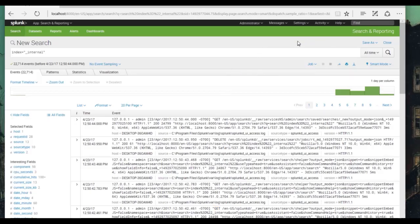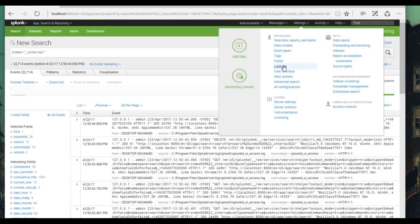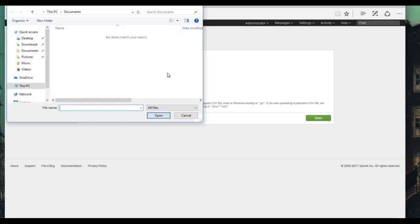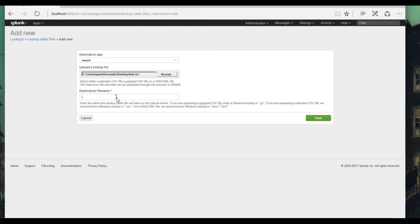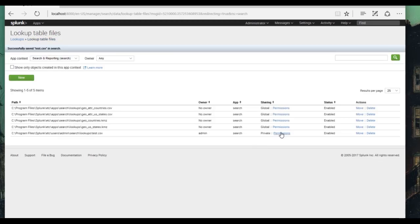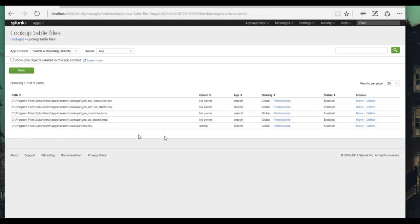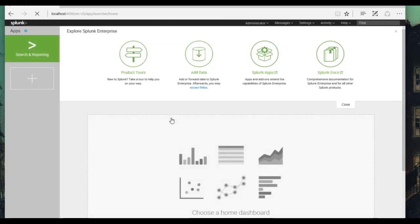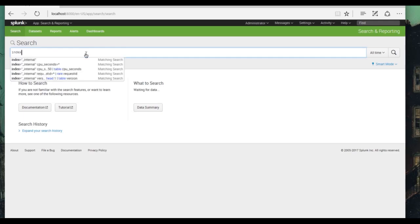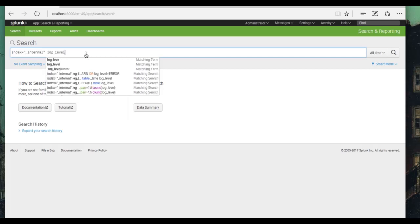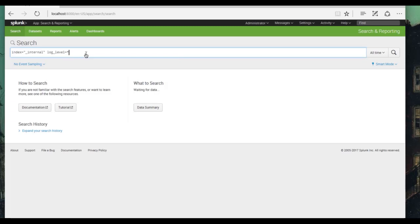Now back in Splunk, we simply go to Settings, then Lookups. Where it says lookup table files, add new. We'll browse and upload that test.csv that we just created. For the destination file name, I like to leave it the same. Let's change the permissions so that everyone can do everything on this file. Great, so now we have our test.csv — the owner is admin and we have our permissions set. Let's take a look at our Splunk Search and Reporting app and search again for index equals underscore internal, and this time we'll specify log level and put a wildcard there, so we want to bring in all log levels.